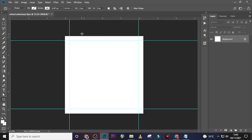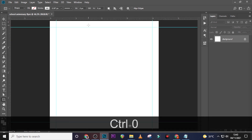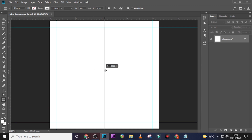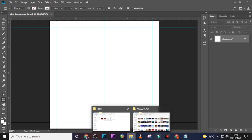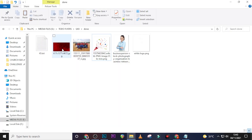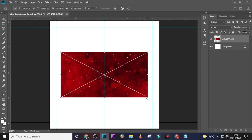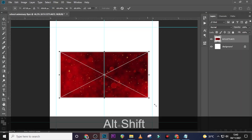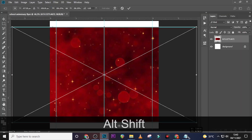You'll have nice rulers in your document. Now let's start with our background. I want to begin with a bokeh — drag it in and transform it to fit.